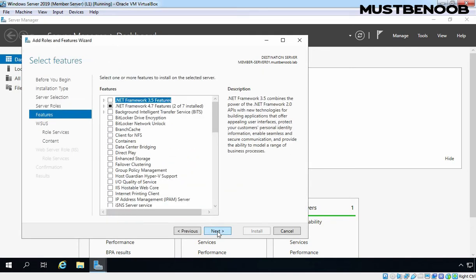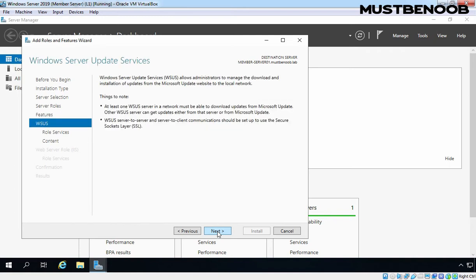At this point, we don't need any additional features, simply we need to click on Next button. Next.